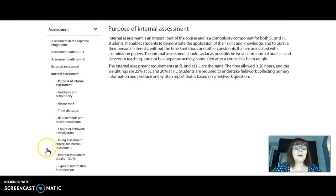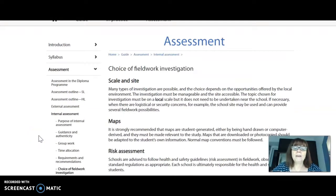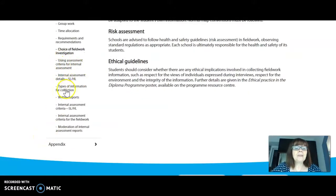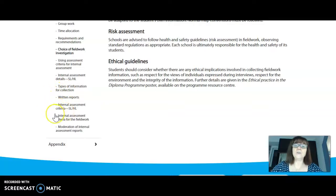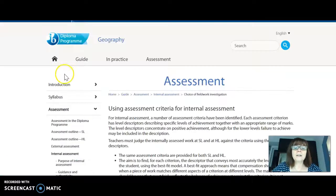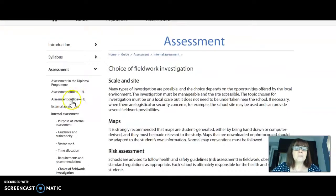So all of this is all information about the internal assessment. The internal assessment in geography is a fieldwork investigation and report. We go through this and it has all of the examples of what it is that you are going to guide your students through in terms of their fieldwork. Here's about using the assessment criteria, and here's about how to choose the type.